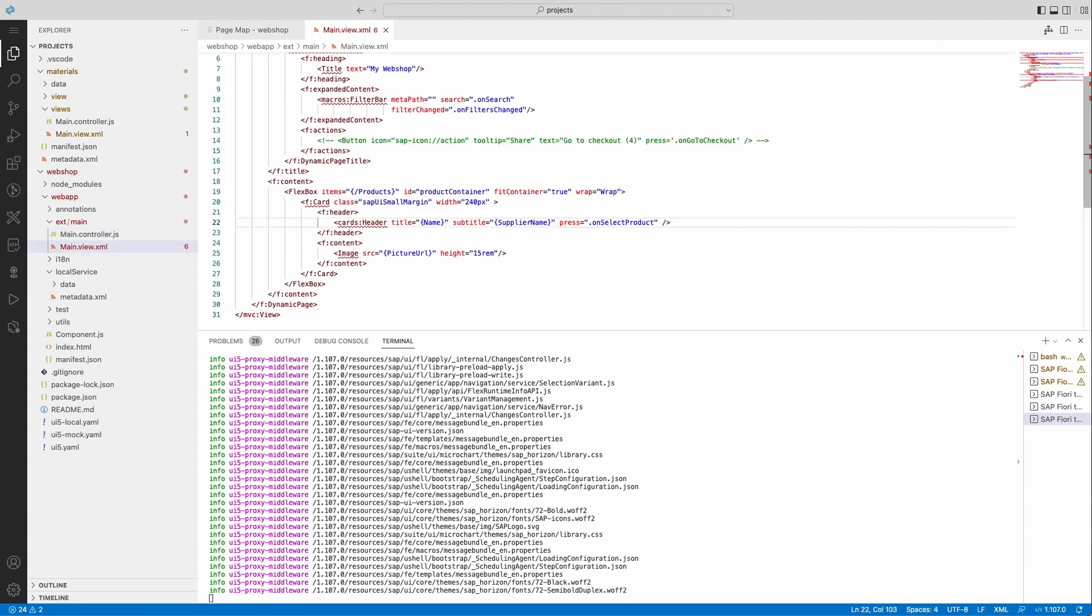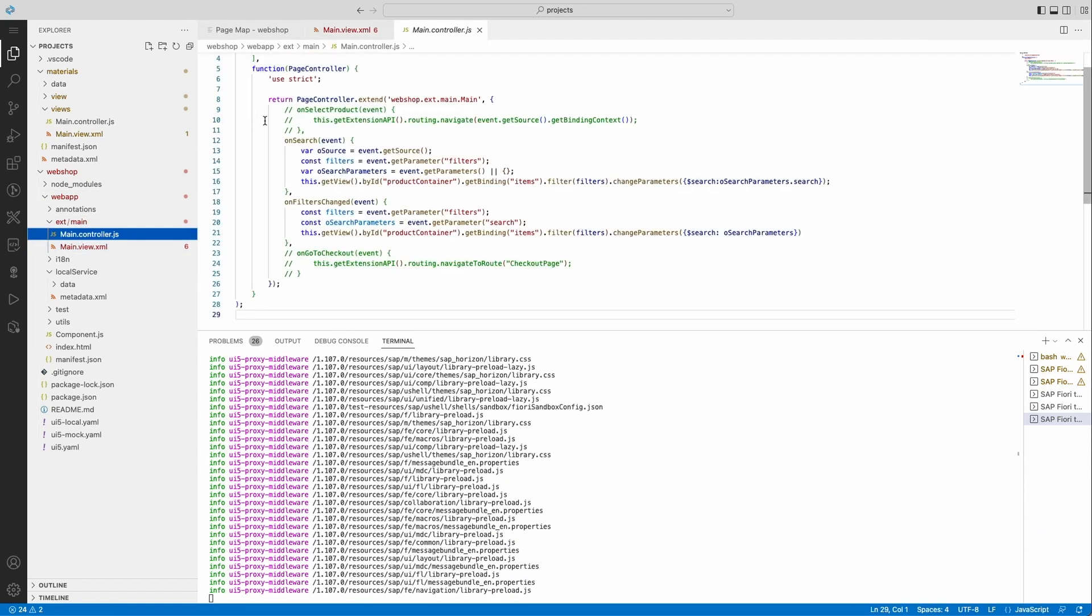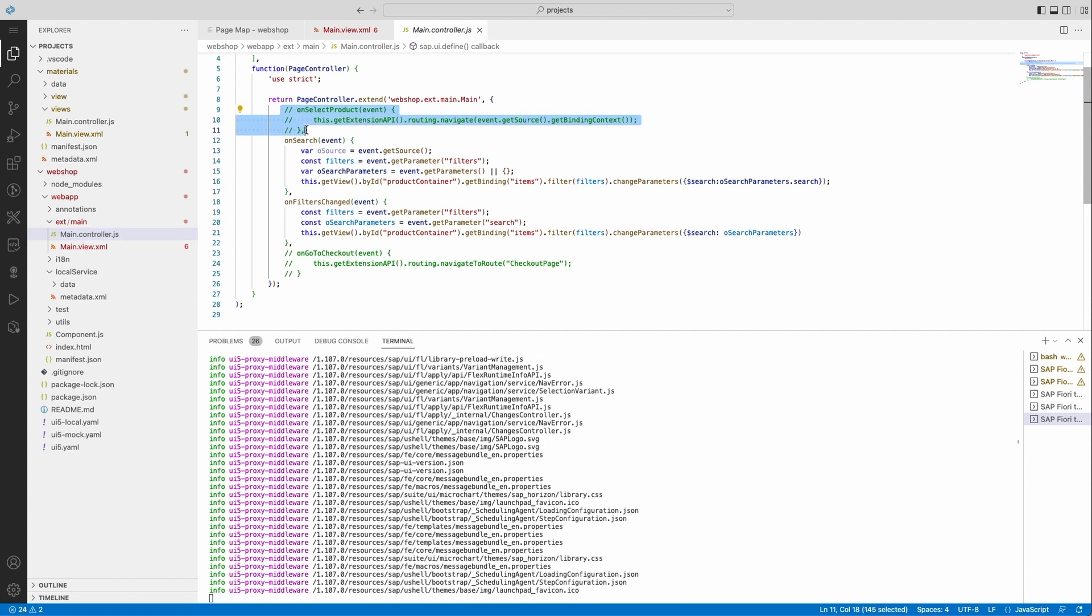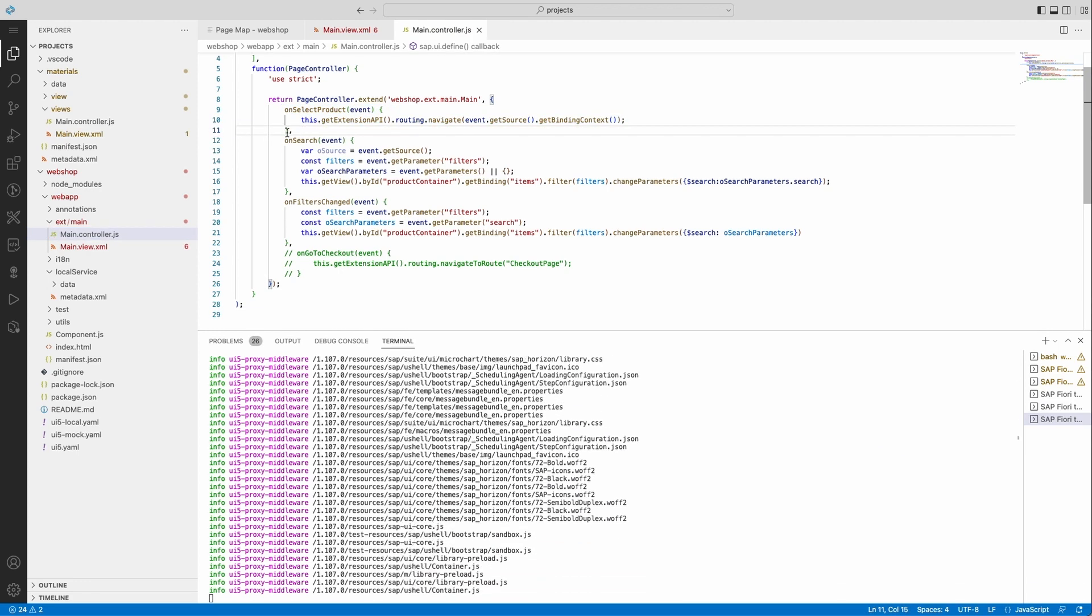Now using the extension API, I can easily navigate to my product from the main page.